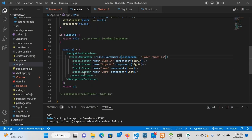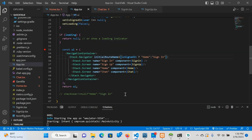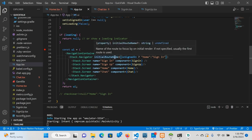There is a navigation container and we can see it. We can see the route name and the screen. We can see the if-statement. We can see the sign-in and the home, and the name in the home.